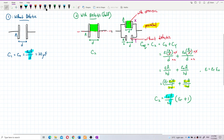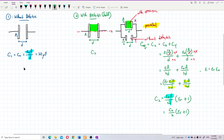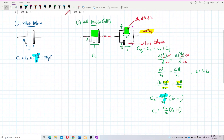E₀A/D is actually C₀, so we can substitute it. This gives C2 = (C₀/2)·(ER + 1). That's the relationship between the final and initial capacitance. Now substitute the values: C₀ = 20 microfarad and ER = 5.